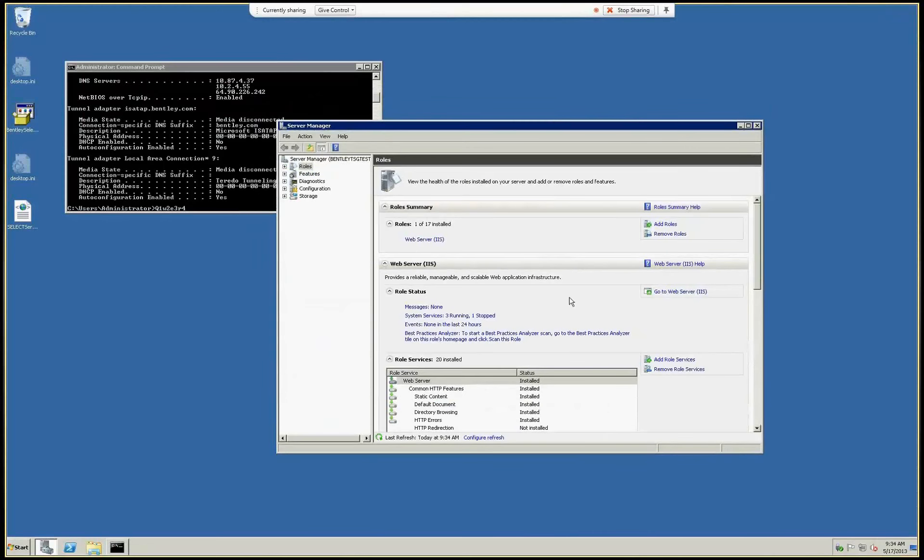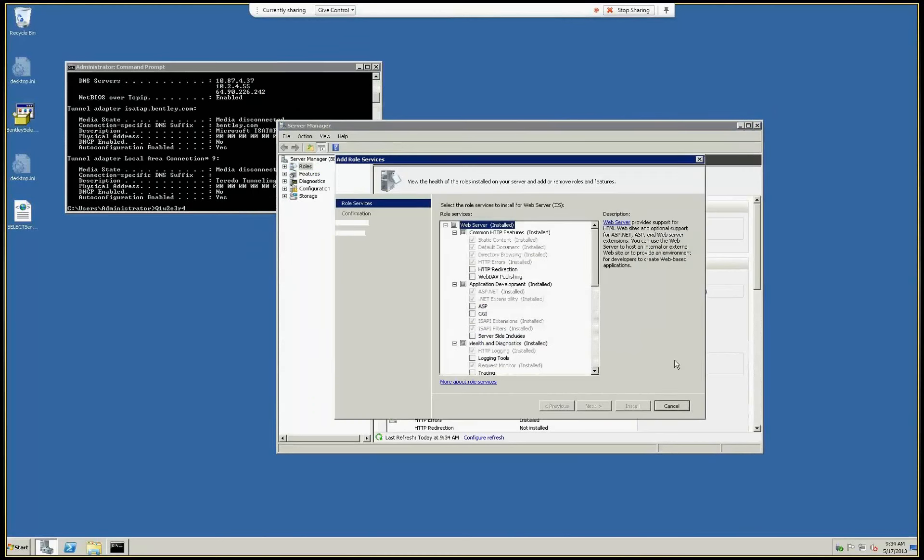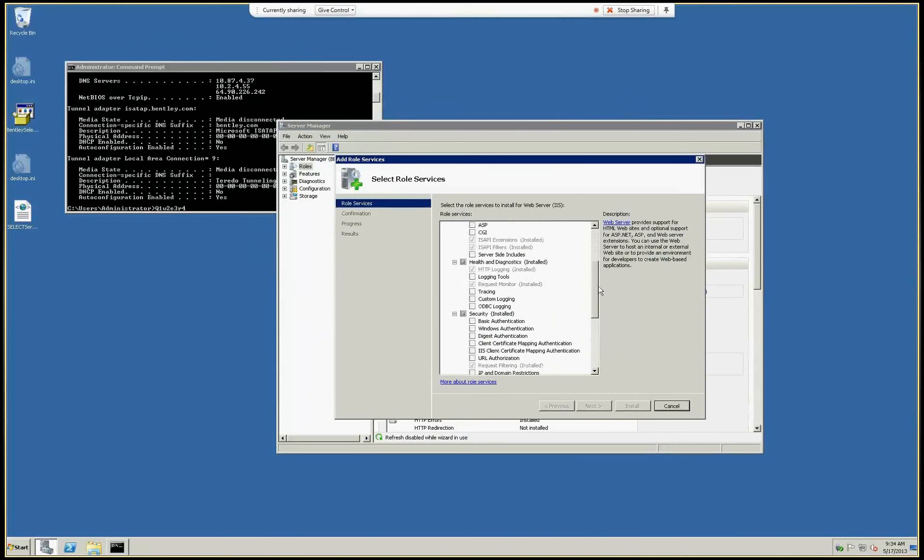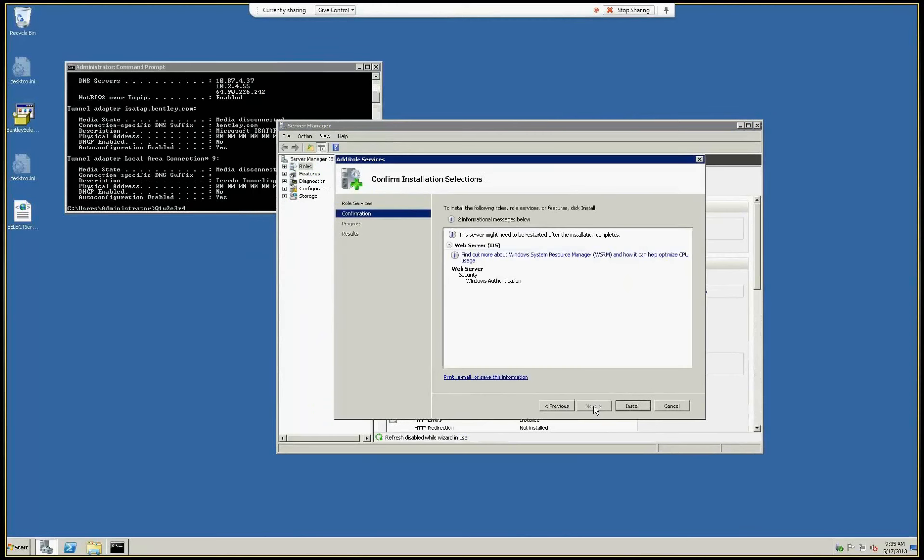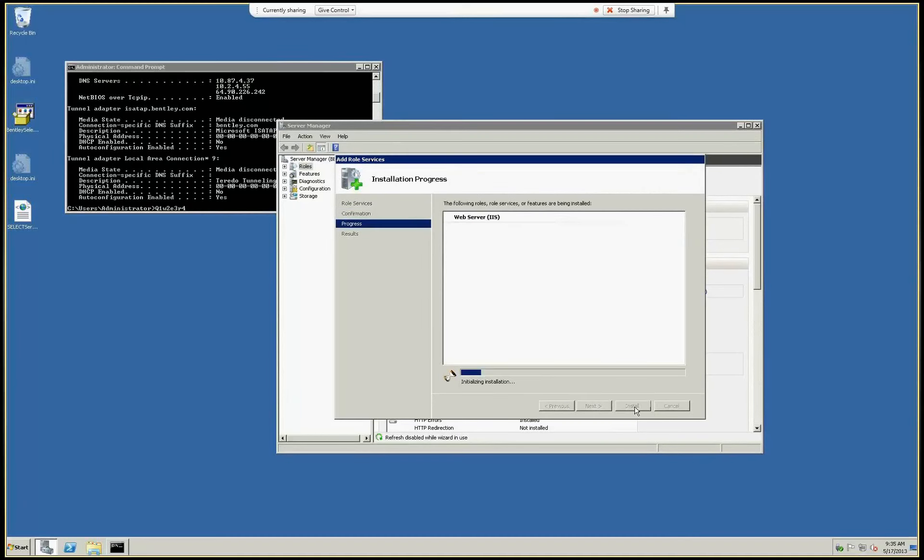I'm going to add role services security, and we need Windows Authentication. In Windows Server 2003 and IIS 6, it's already installed, so you don't need to do that additionally. It's only needed for IIS 7 or 7.5.